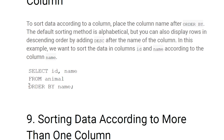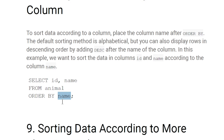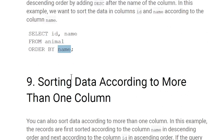Sorting data according to one column: we select id and name from the animal table and use ORDER BY on the name column. This will sort the table in ascending order of name.